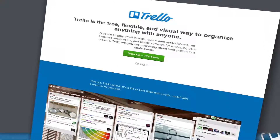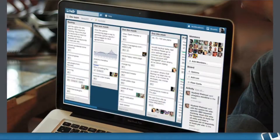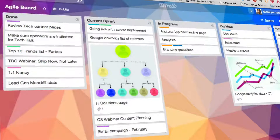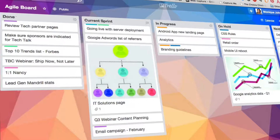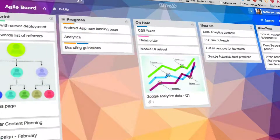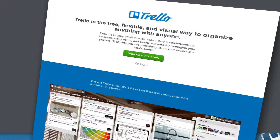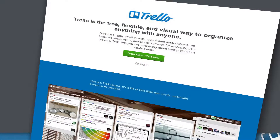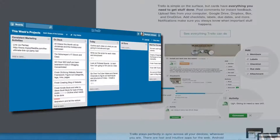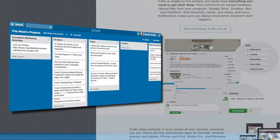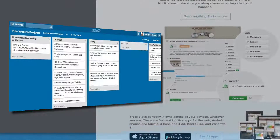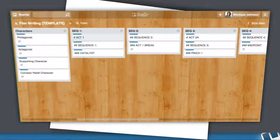Trello is a web-based collaboration tool that organizes your projects into boards. At one glance, Trello tells you what's being worked on, who's working on what, and where something is in a process. It's great for small teams managing simple projects, but this visual list tool can do so much more, whether you're organizing work projects, family chores, travel plans, or just about anything else.